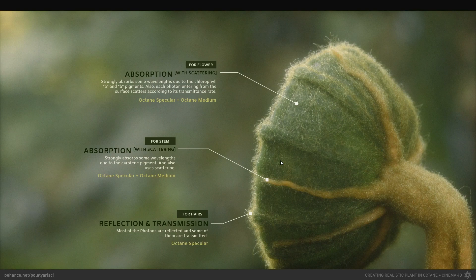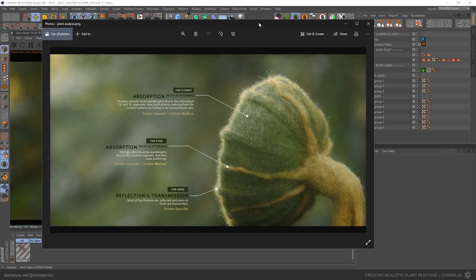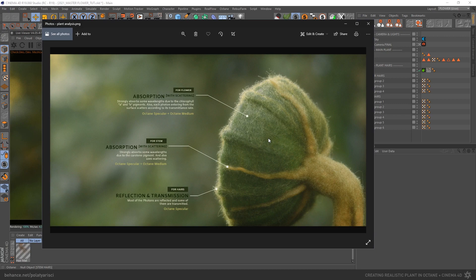We analyzed our plant and talked about what kind of material we will use. We will make use of some real-world data during material creation. Since we live in the age of realistic render engines, I think we should pay attention to these data — no matter how abstract or imaginary this plant may be. It's a good habit to add some real-world information. Now it's time to apply this knowledge to practice — let's start the first material creation with this flower.